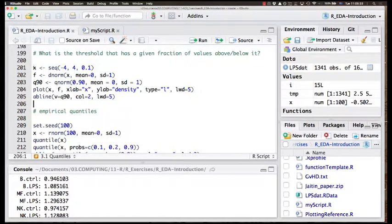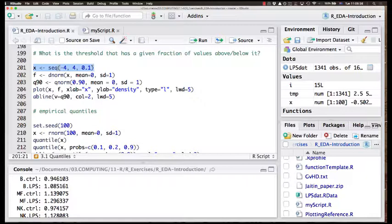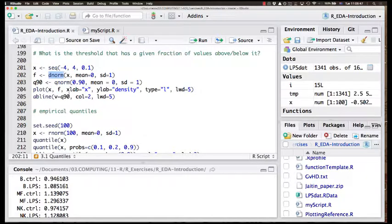We start with a small sequence of numbers from minus 4 to 4 in intervals of 0.1. And then for each of these x values, I calculate the expected density of the normal distribution with mean 0 and standard deviation 1.